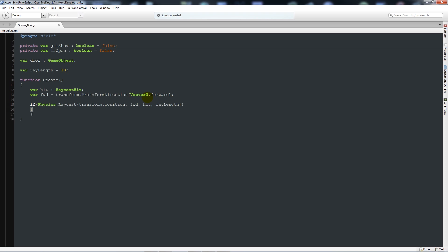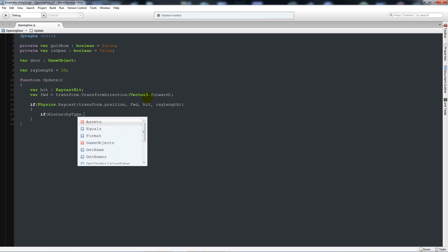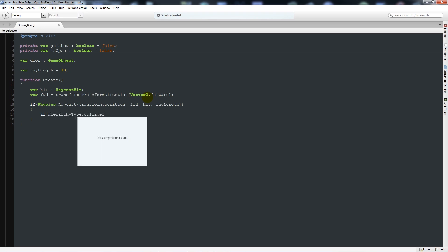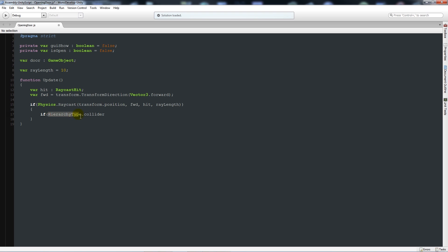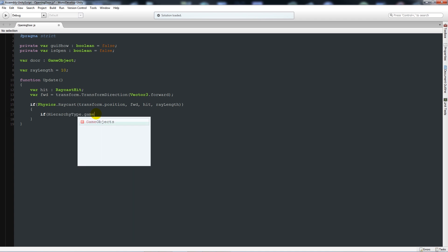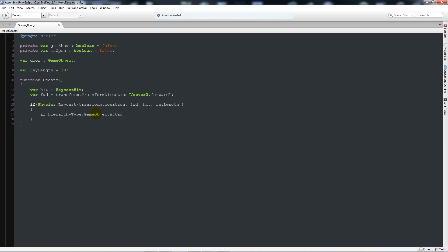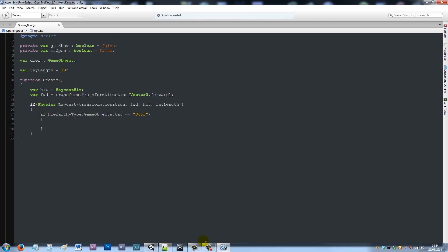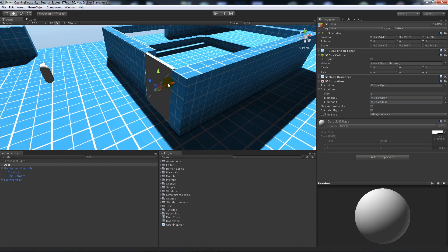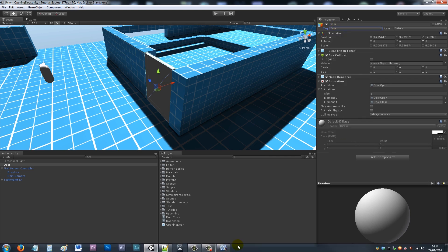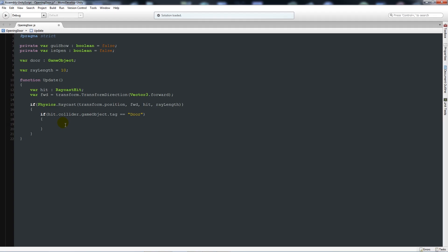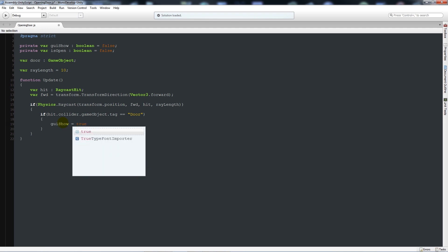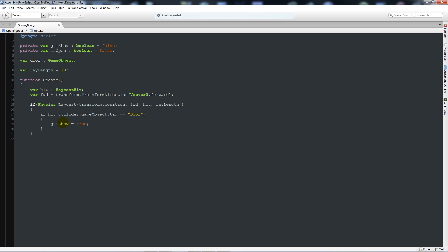Below here we'll say if Physics.Raycast, open brackets, transform.position, comma, fwd, comma, hit, comma, ray length, close that up twice. Then below there add two curly brackets and say that if hit.collider.gameObject.tag is equal to door. Before we carry on, I'll remember to go back into Unity. We need to make sure your door has got a tag of door so you can add a new tag there.